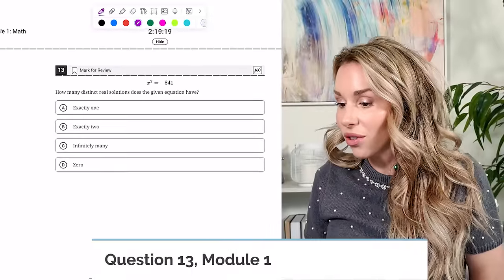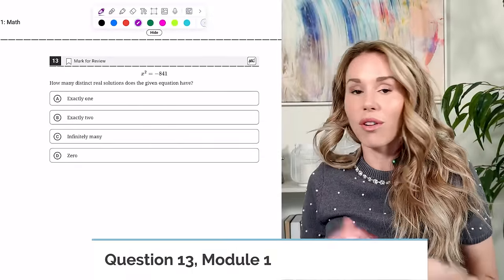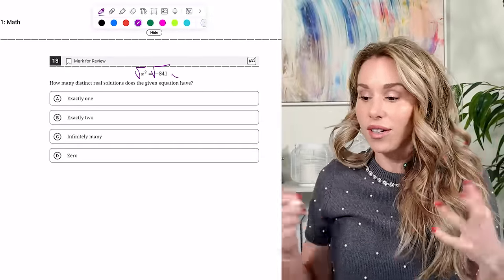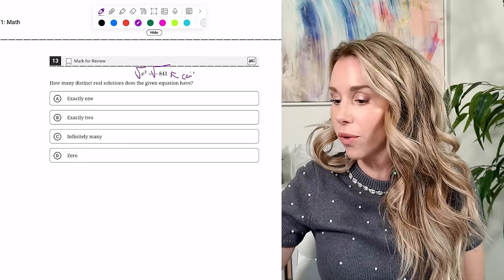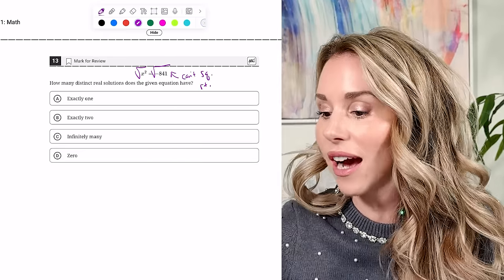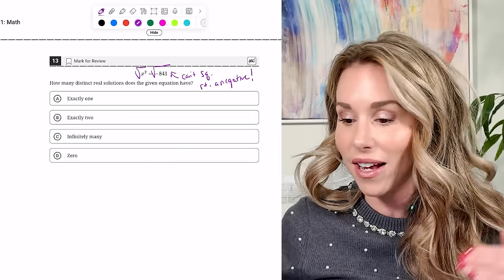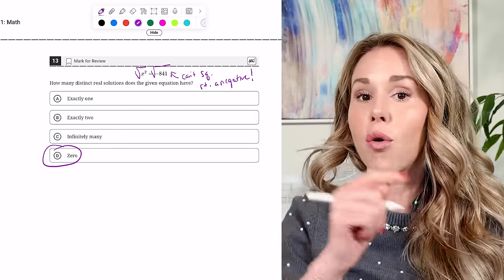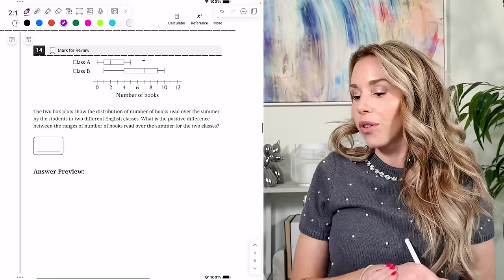Number thirteen: how many distinct real solutions does the given equation have? You cannot square root a negative — it's imaginary. So there are zero distinct real solutions.